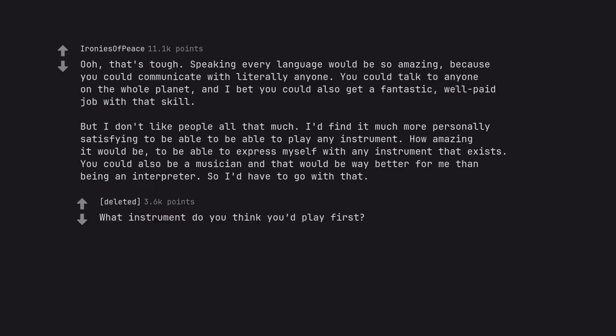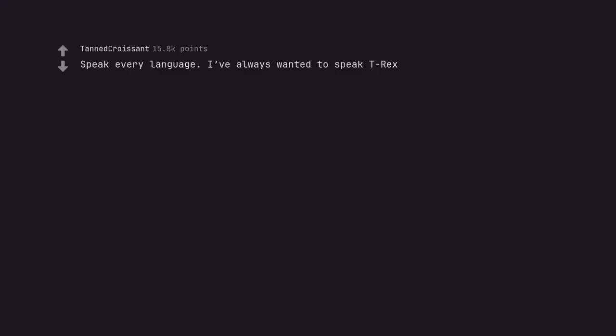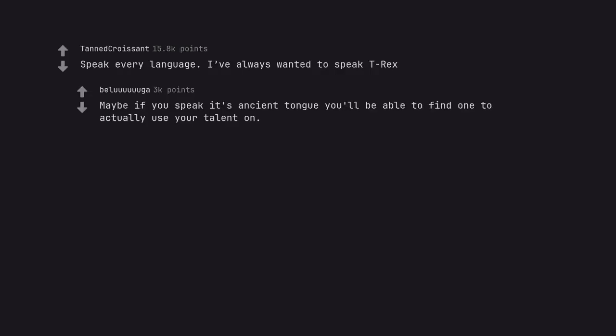What instrument do you think you'd play first? Speak every language. I've always wanted to speak T-Rex. Maybe if you speak its ancient tongue you'll be able to find one to actually use your talent on.